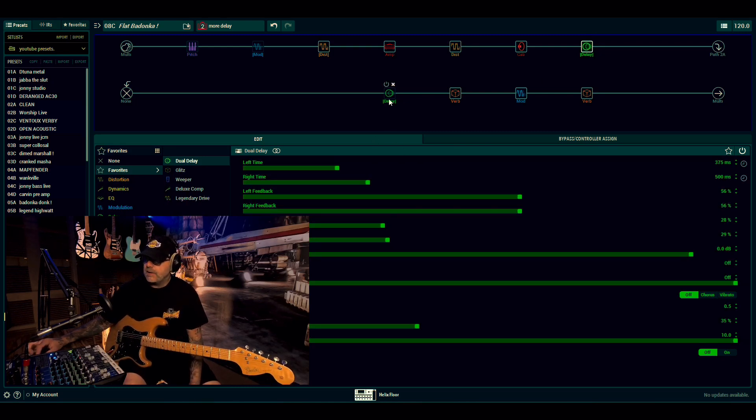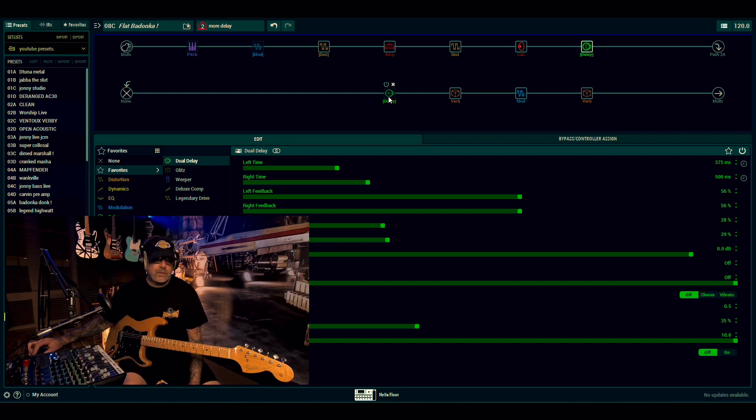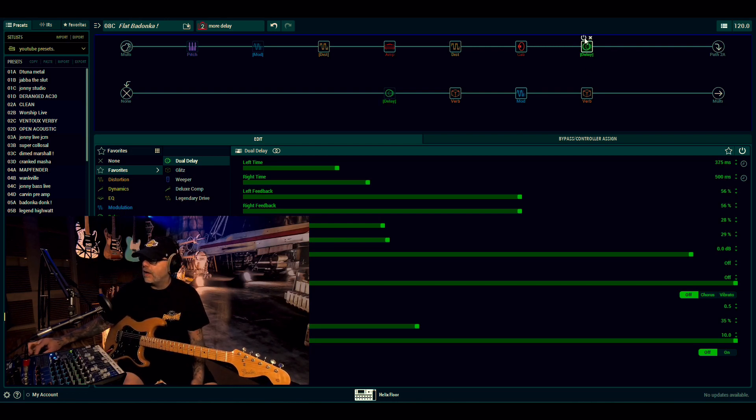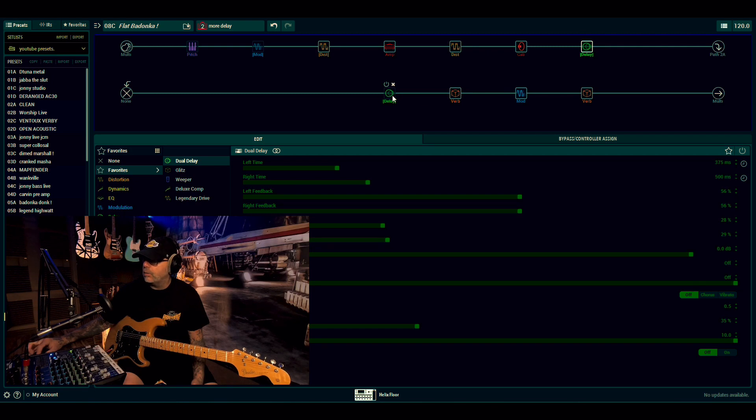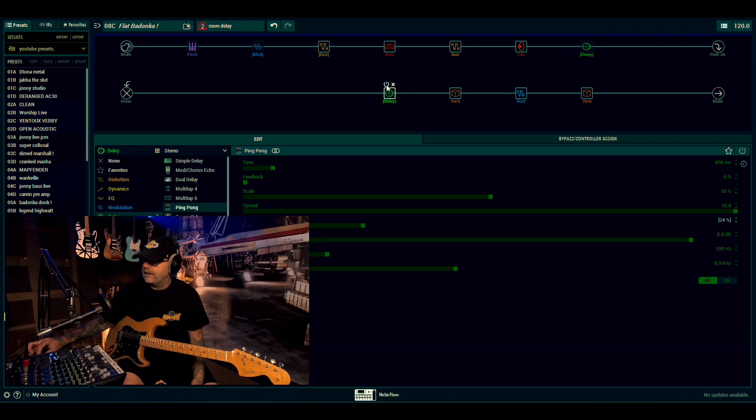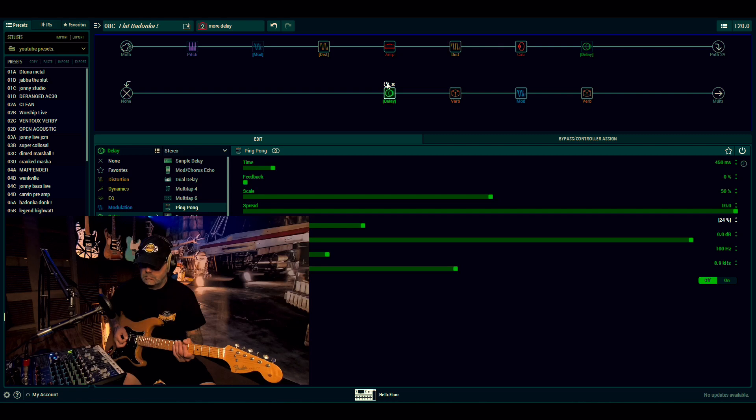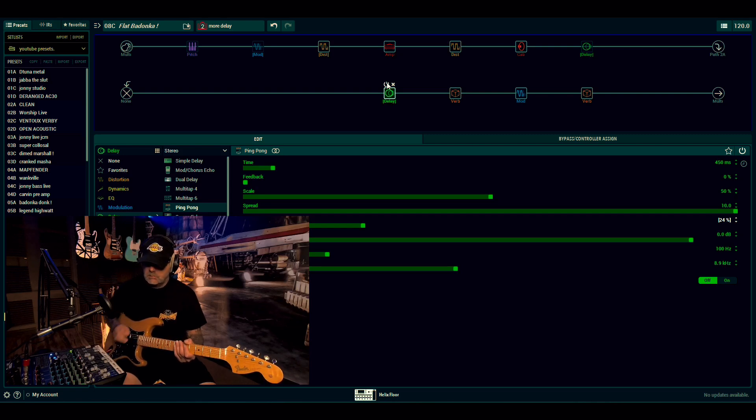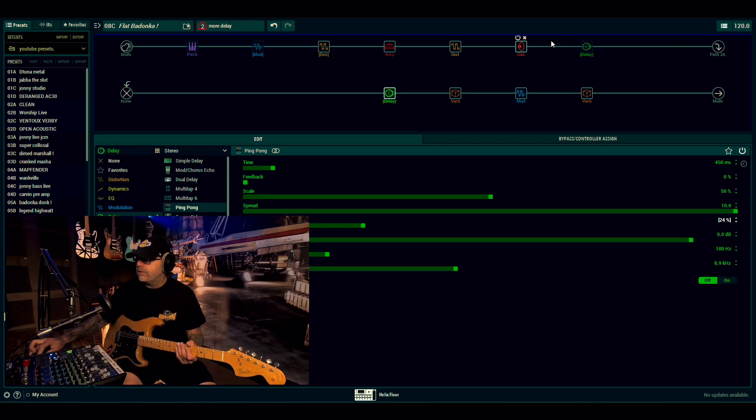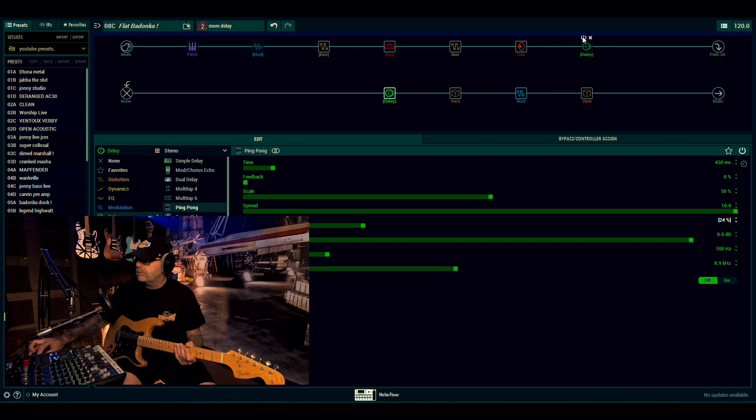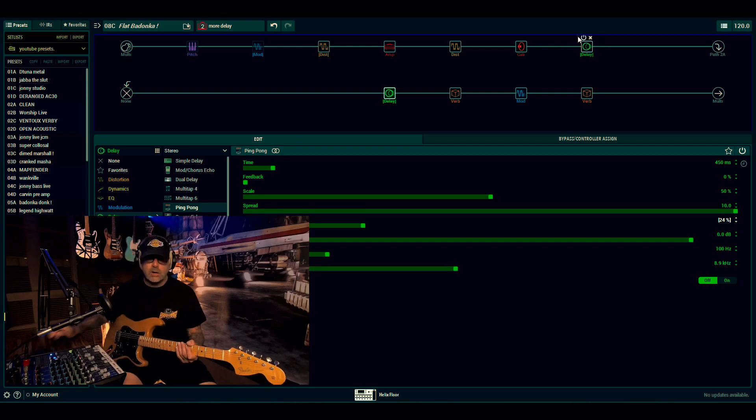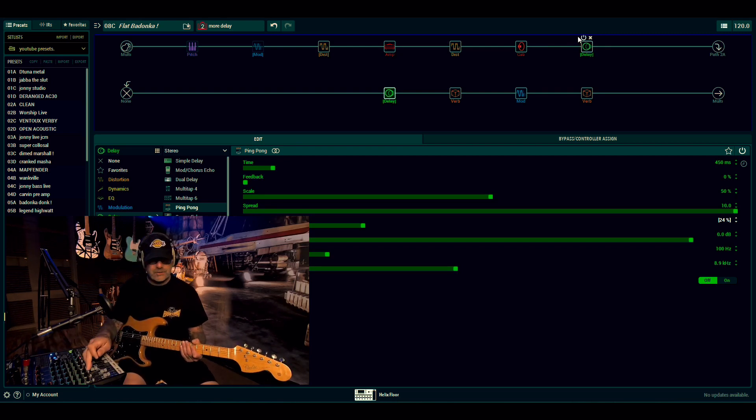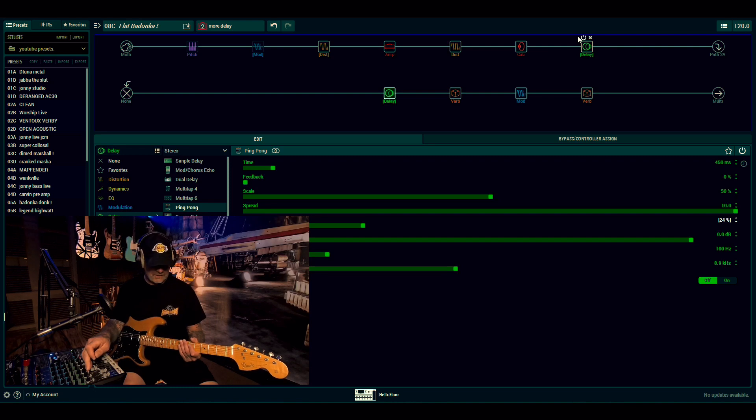Even though it's called Dual Delay More Delay, the dual delay comes on and the ping pong turns off. Now, if you wanted to be an absolute lunatic, you could put the ping pong on as well because there isn't a lot going on with the ping pong. It kind of just does this. You could, if you wanted to, put them all on and have three delays running at once like an absolute fucking mentalist.